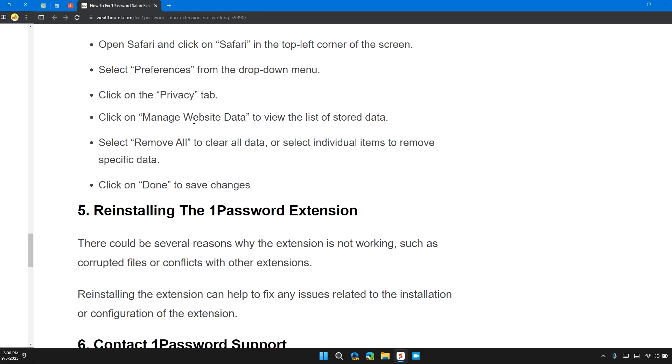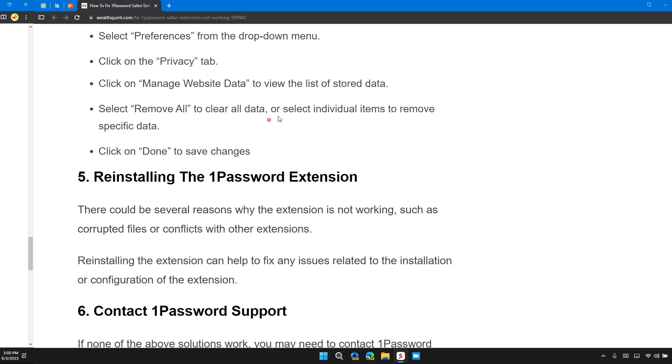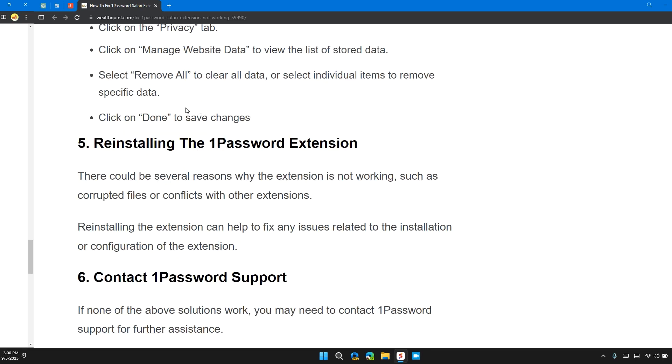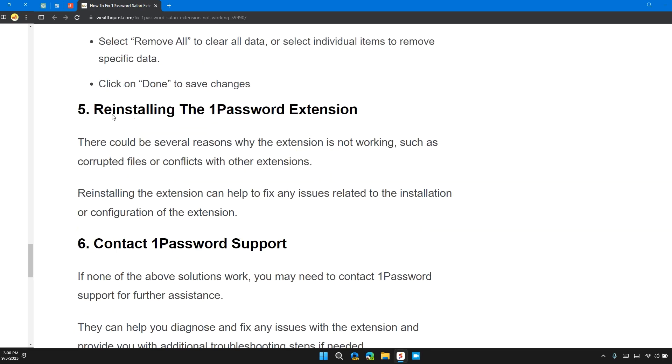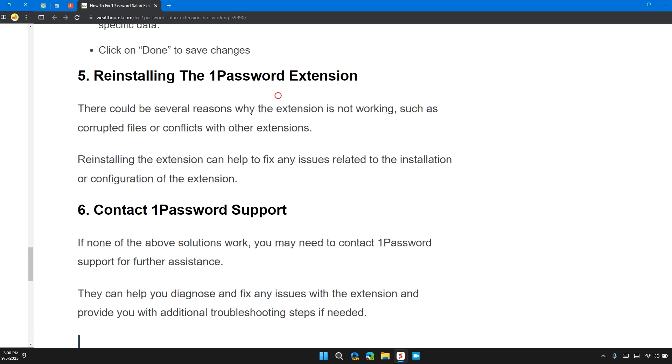Click on Manage Website Data. Review the list of stored data. Select Remove All to clear all existing data, or select individual items to remove specific data. Click Done to save changes.